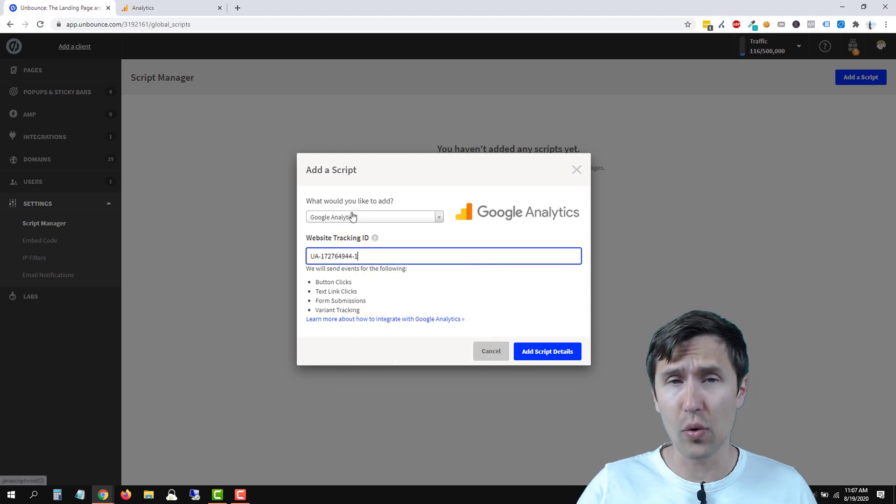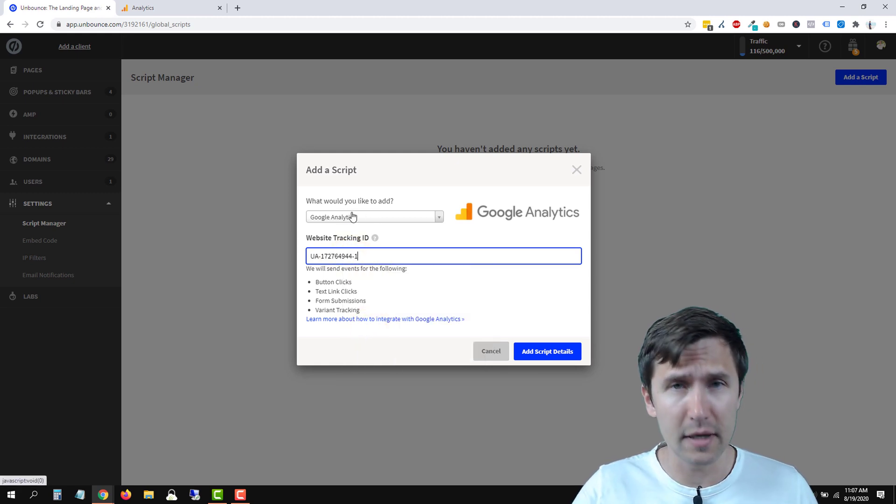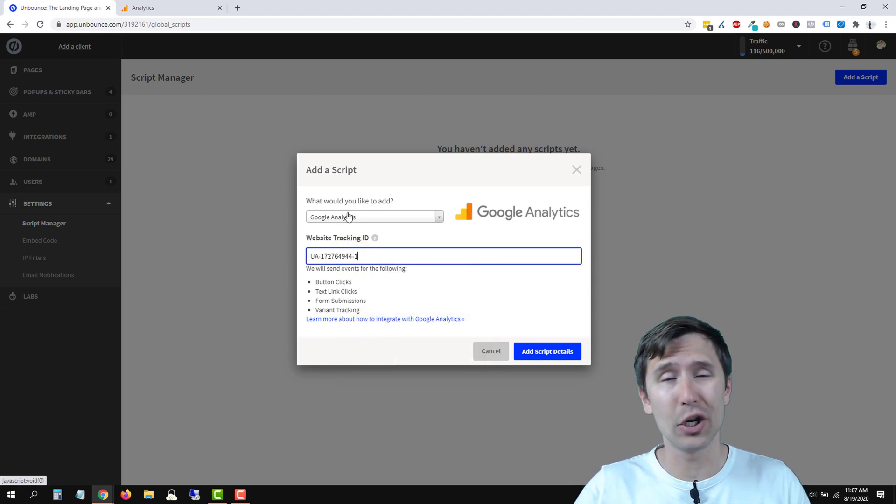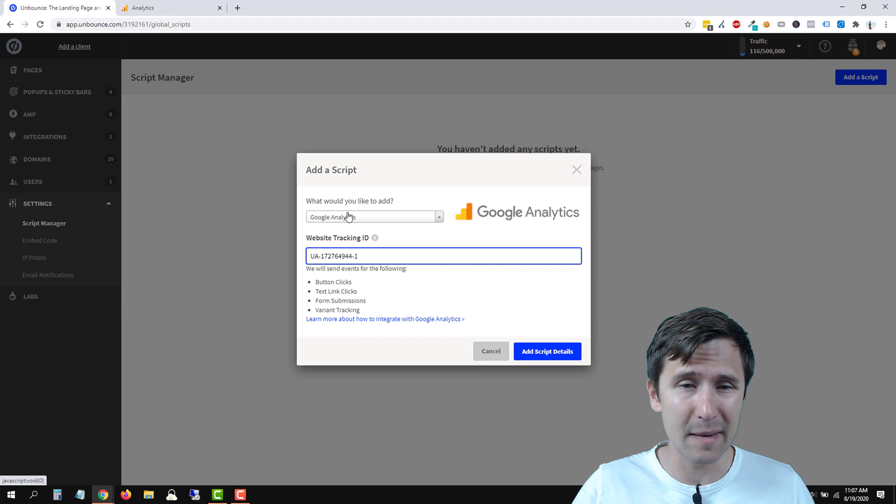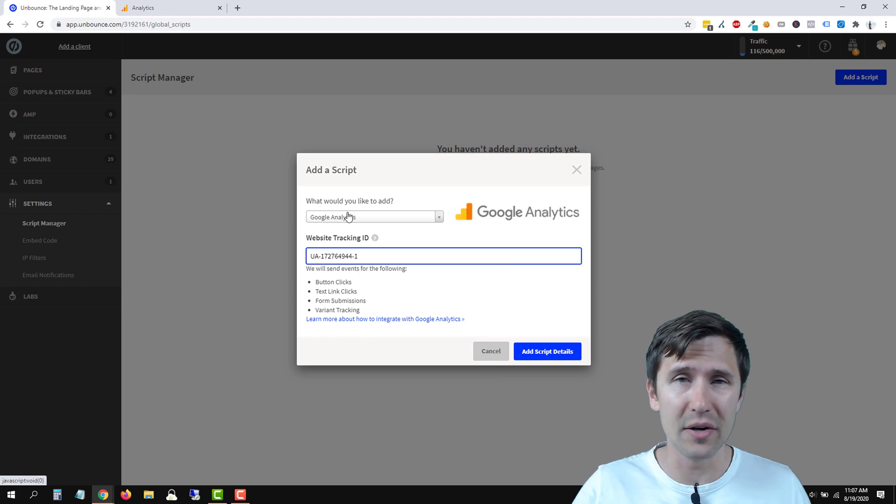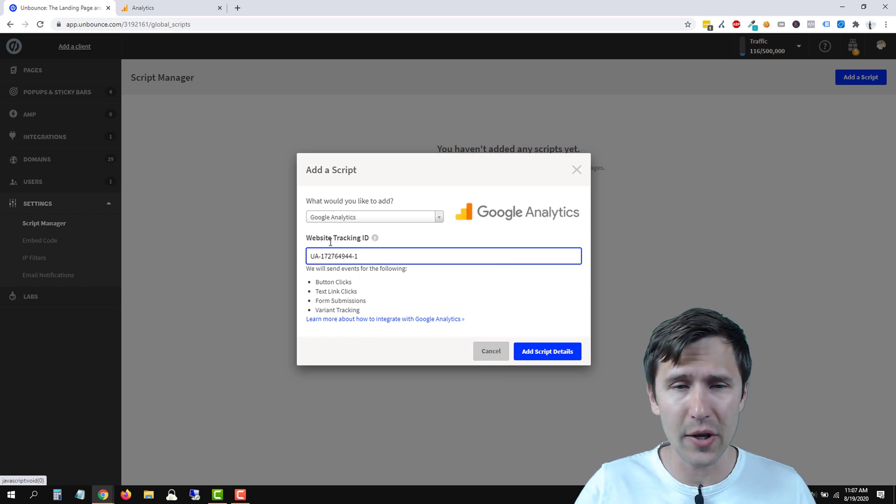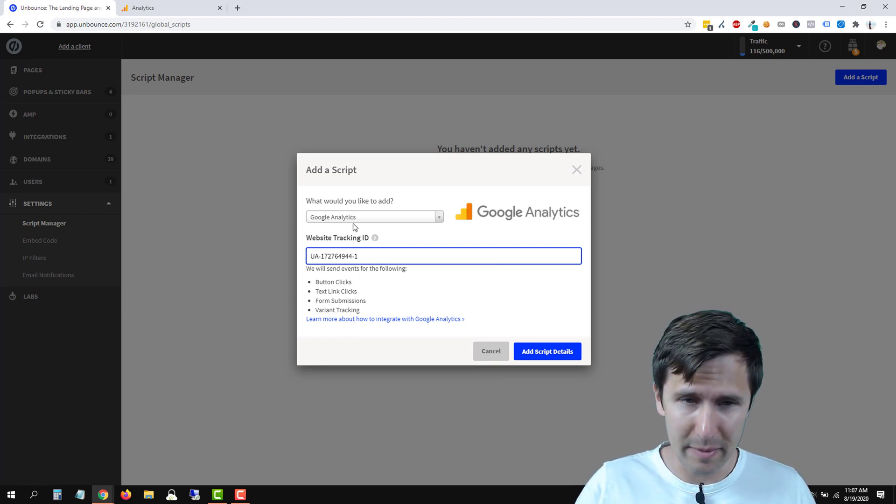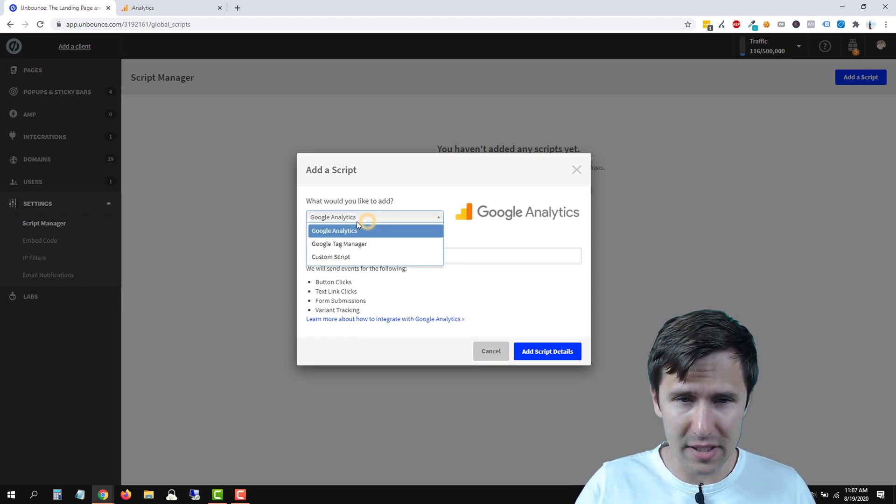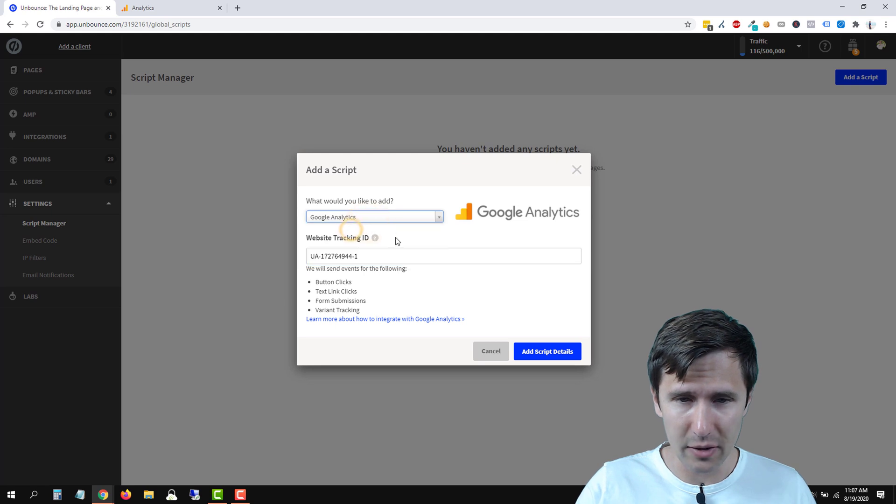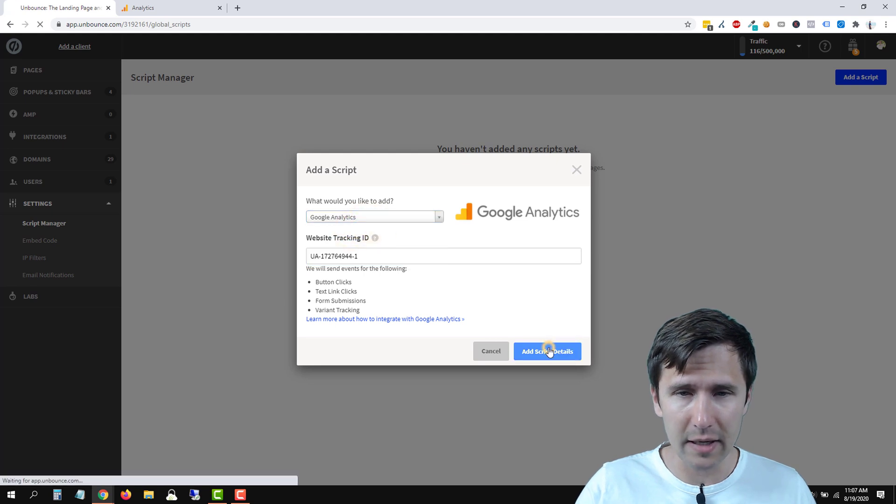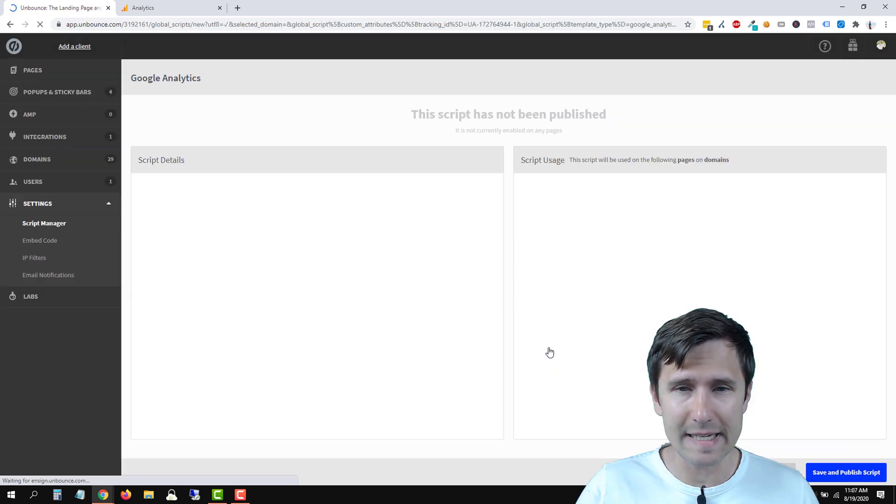Now notice that it says Google Analytics here. Make sure it's on Google Analytics. I'm going to cover other systems in a different video, but just make sure it says Google Analytics here. And click on add script details.